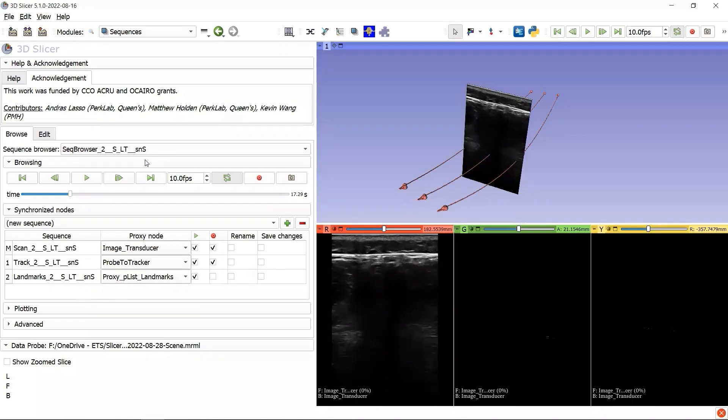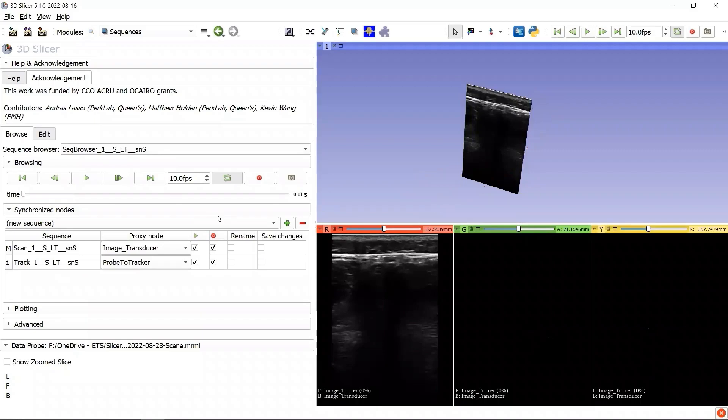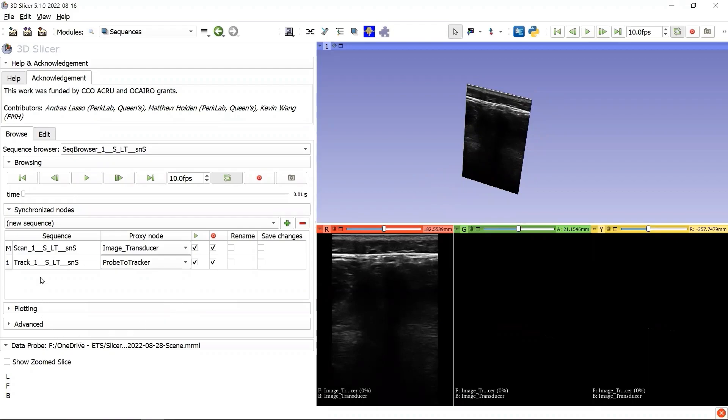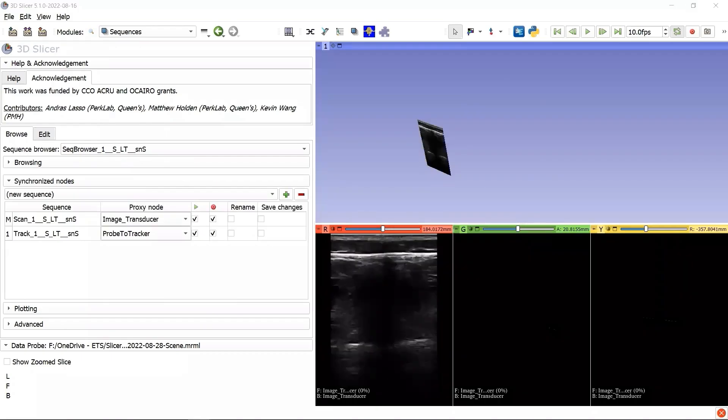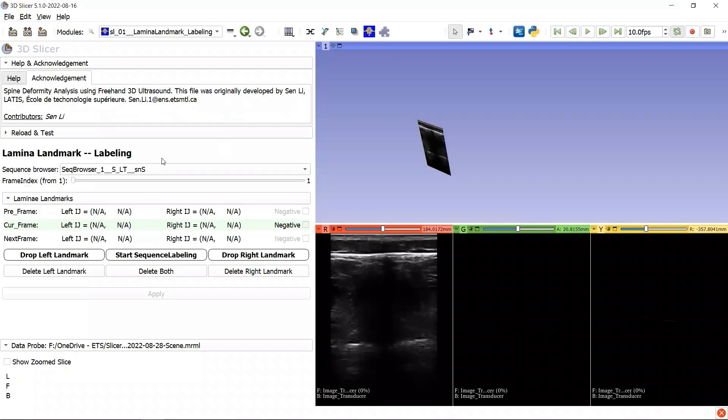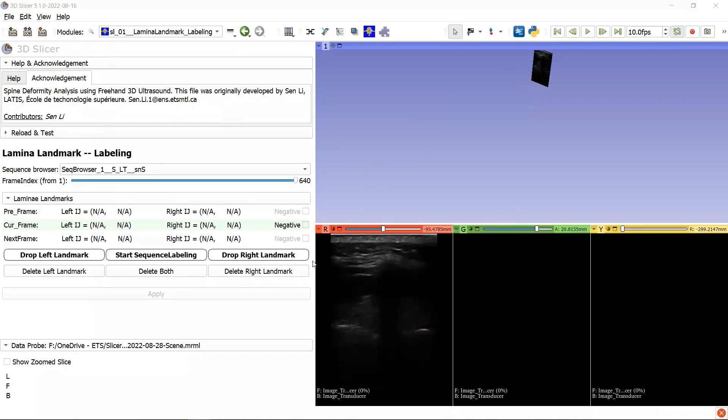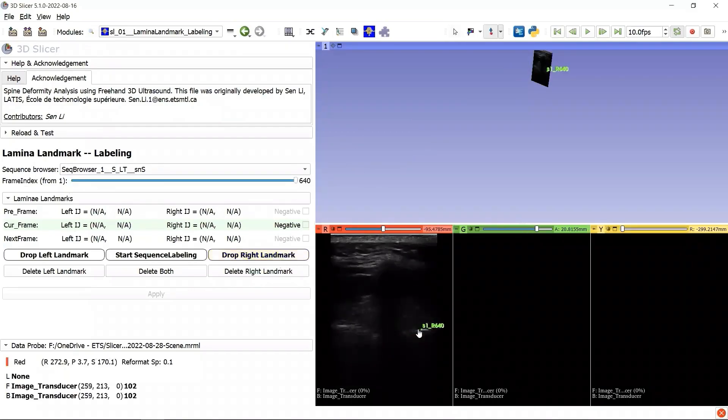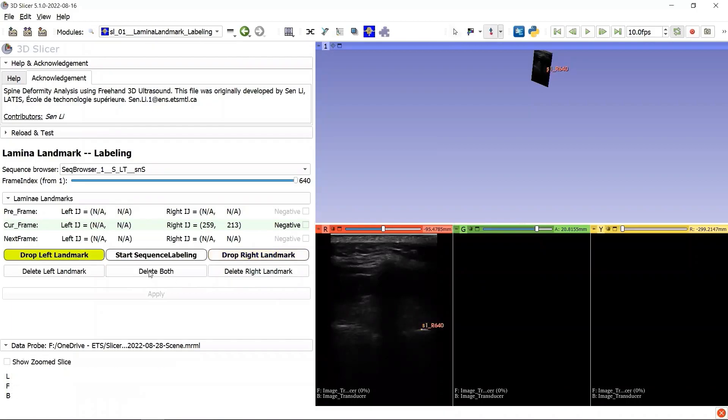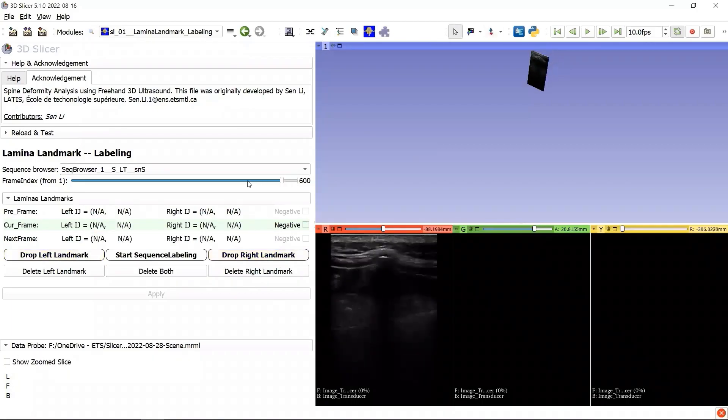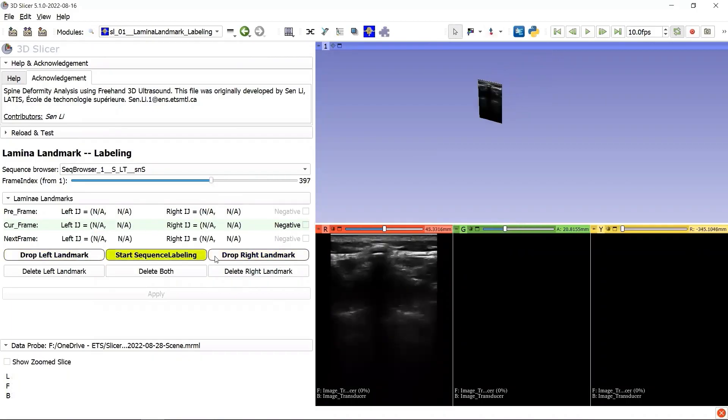If we go to sequence browser 1, all the landmarks and curves from sequence browser 2 will be hidden. And we can see that there are only two sequence nodes under sequence browser 1, because we have not dropped any landmark yet. So let's label two more frames back to front. We drop two landmarks on 640 and 397.